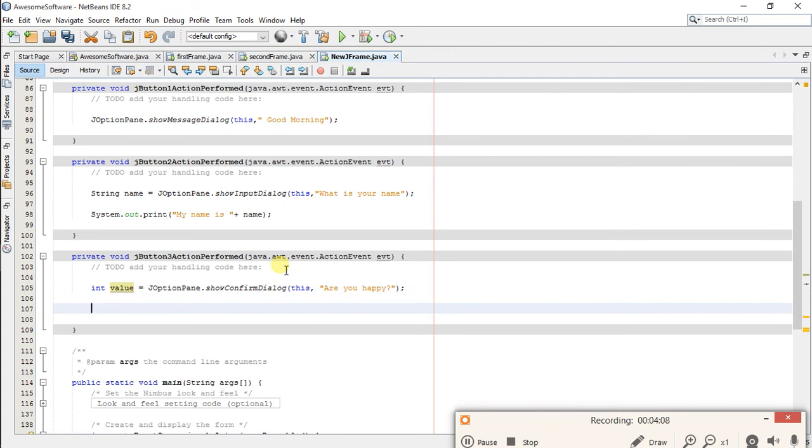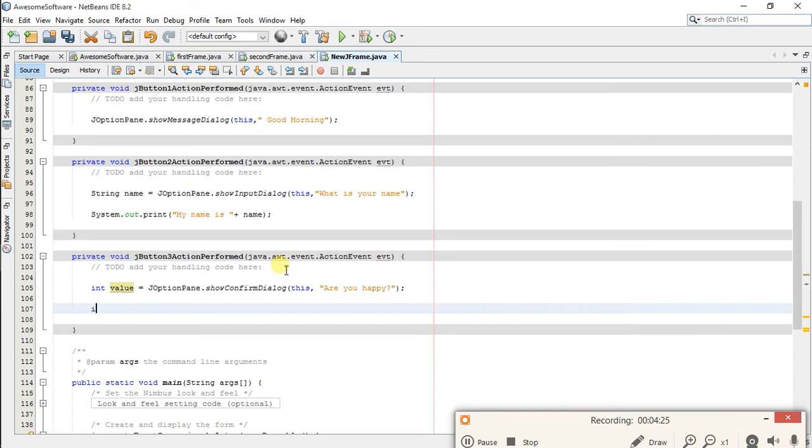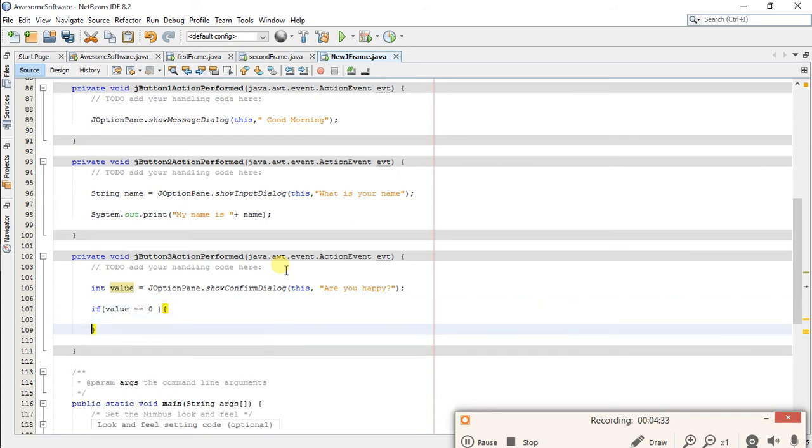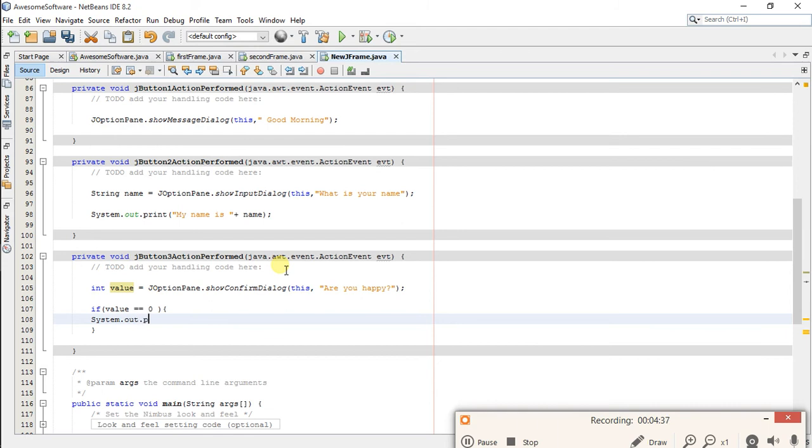This value will be 0 if you will click on yes and this will be 1 if you click on no. If value equals 0, System.out.print yes, else System.out.print no.